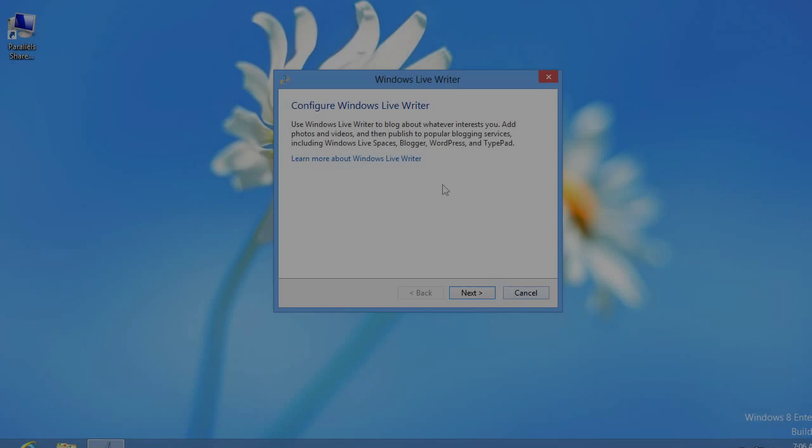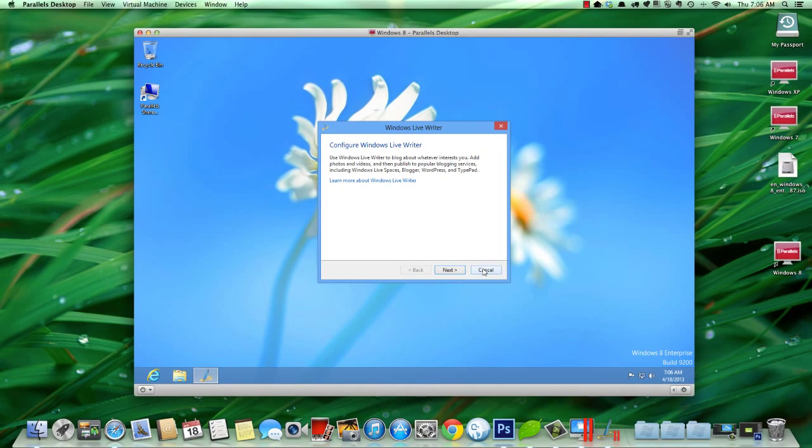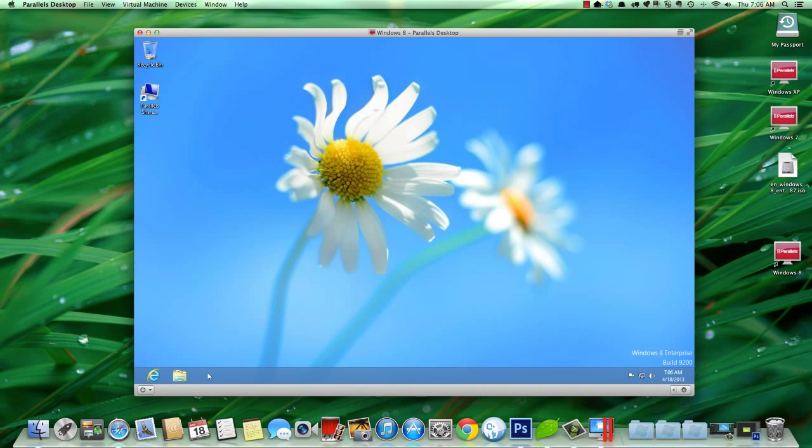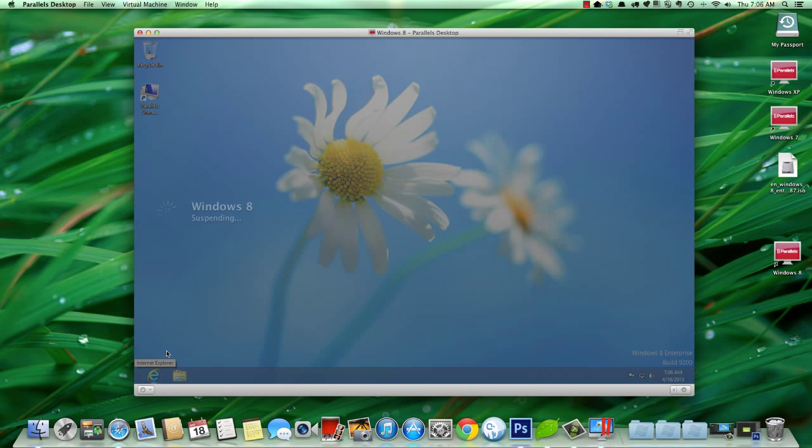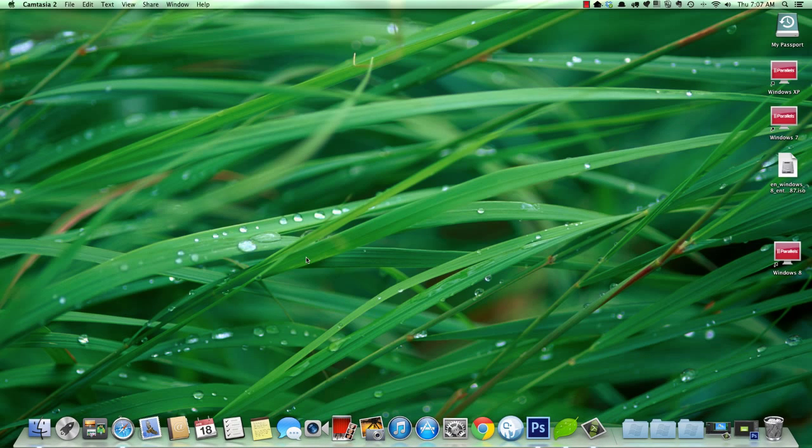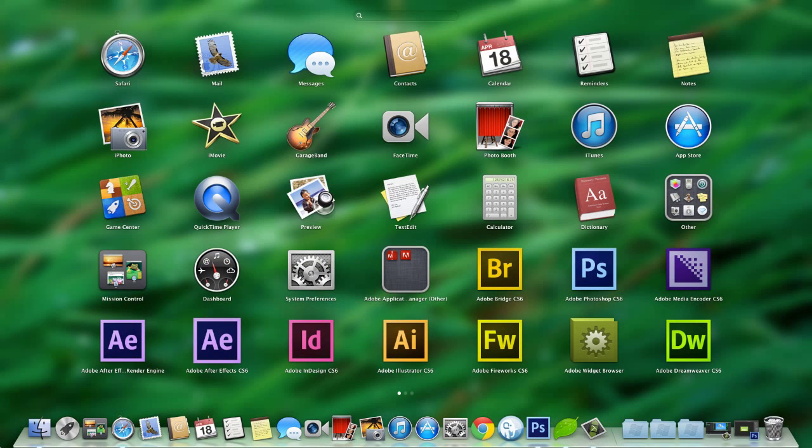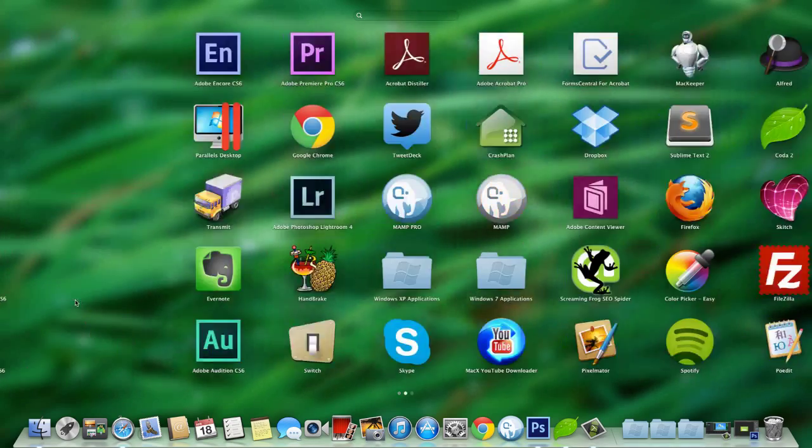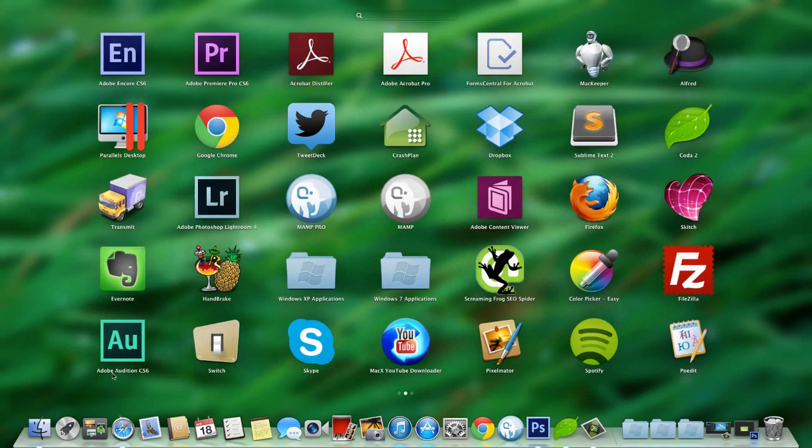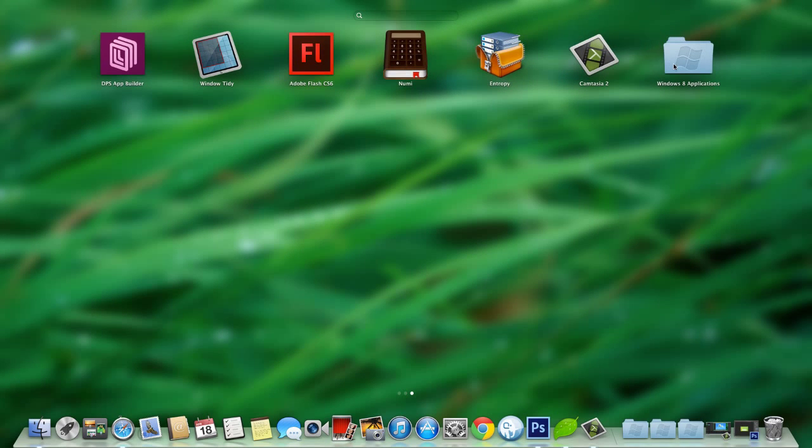So, I'm not going to finish configuring Windows Live Writer. You know how to do that. But, I do want to come over here and suspend this virtual machine. And then I want to go ahead and close my virtual machine. So, when we installed Windows 8 on this Mac, it added a new folder called Windows 8 Applications. Now, this is pretty sweet.